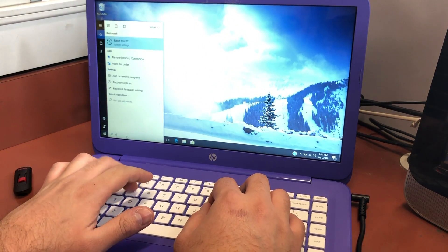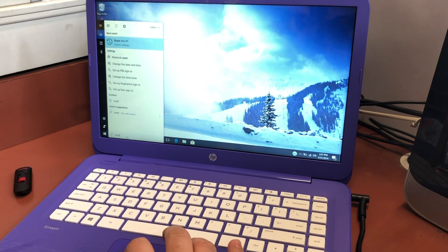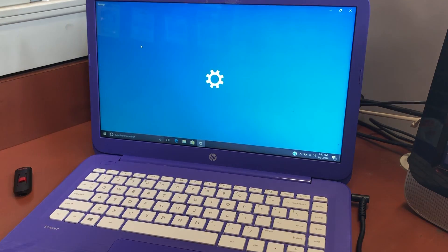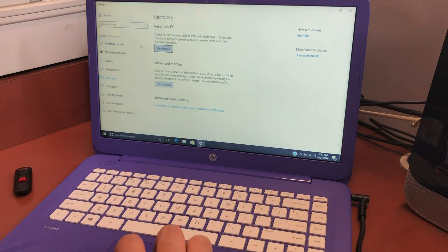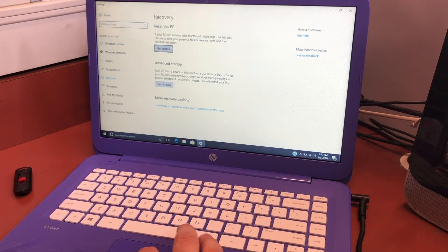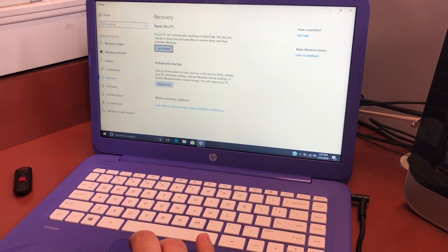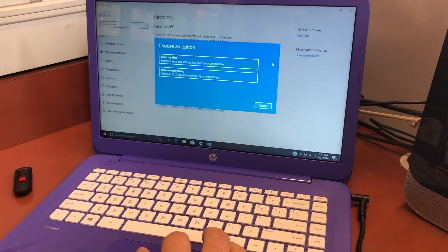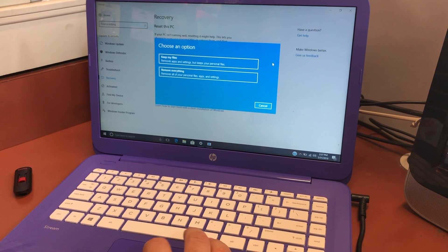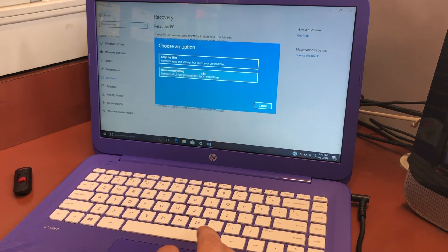The very first step is to go to the bottom where it says 'type to search,' then search 'reset.' You'll get an option that says 'Reset this PC.' Once you open up the screen you will get the recovery page, and it's going to say 'Get Started.' Click on Get Started and it will give you two options: keep your files, or format and delete everything off your PC.